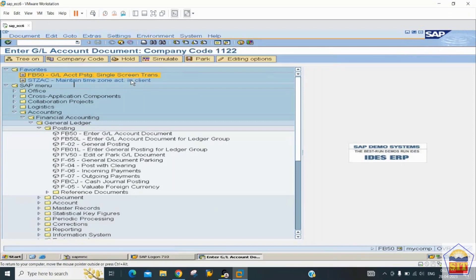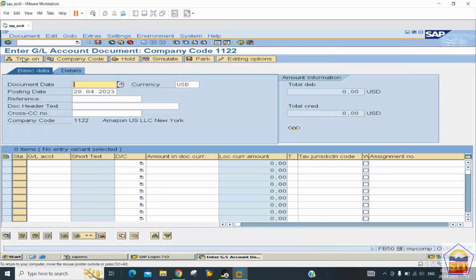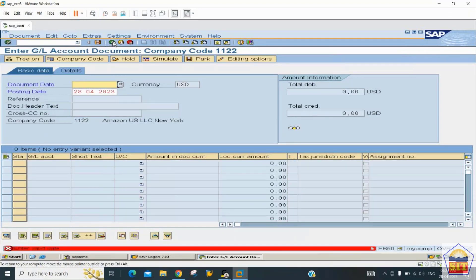For example, if you double-click on FV50, the title bar shows 'GL Account Document Posting' and the company code. This tells you which screen you are in and what type of activity you can perform.